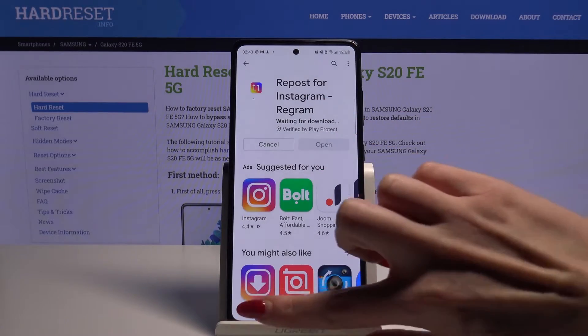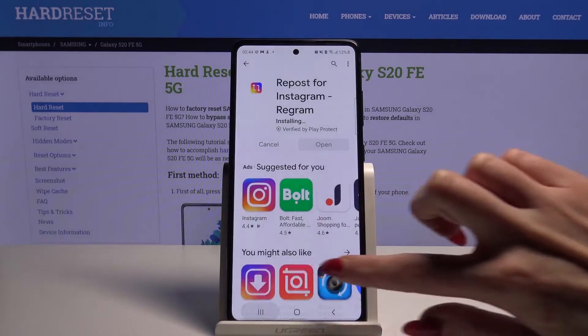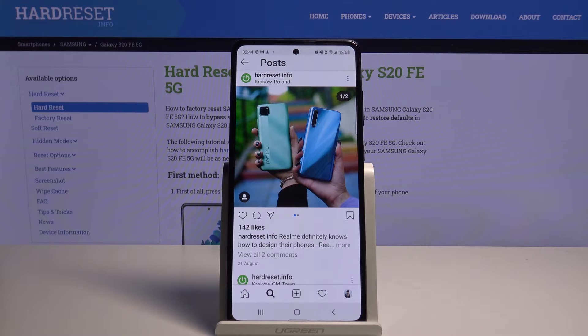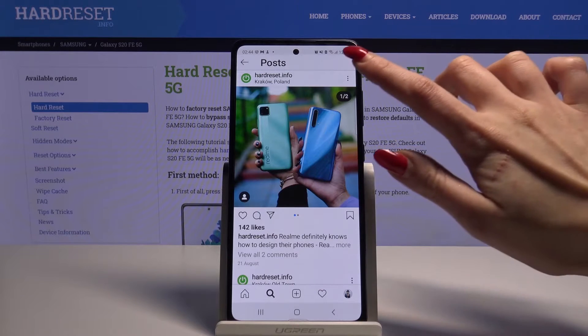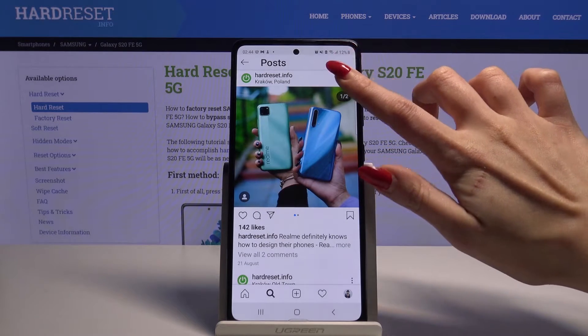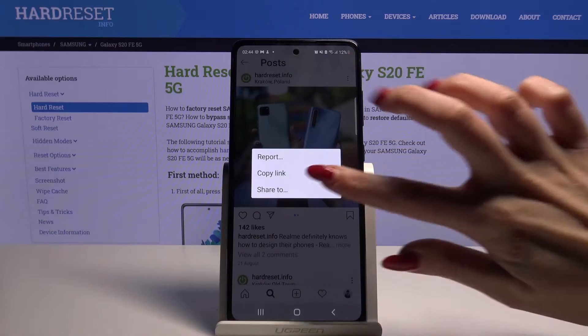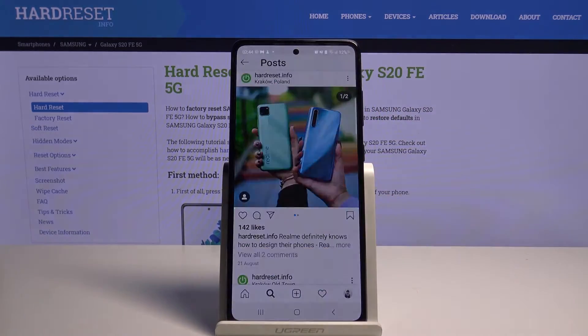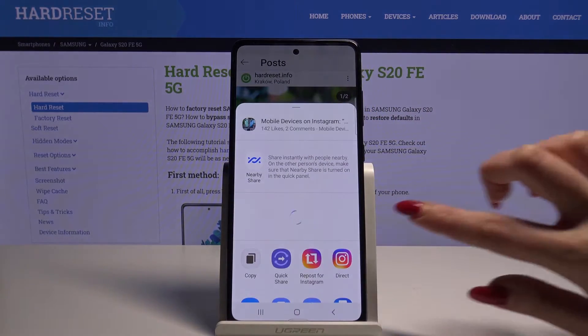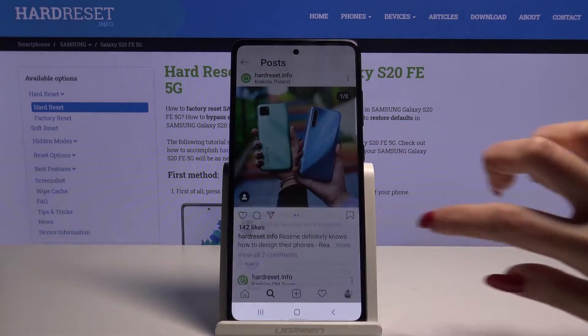Meanwhile, open your Instagram and choose a photo that you want to download, for example this one. Tap at the top right corner, choose the share tool, and pick the Repost app.